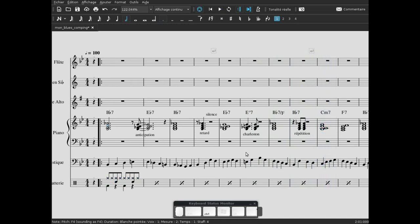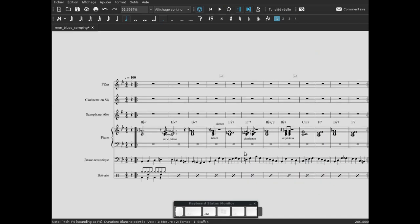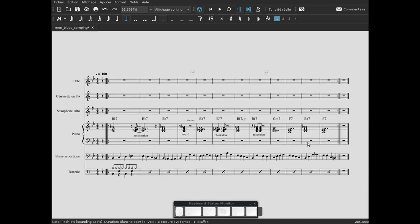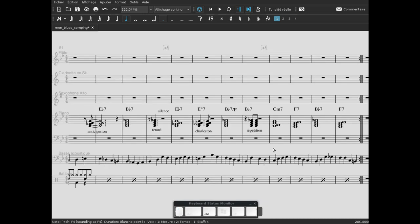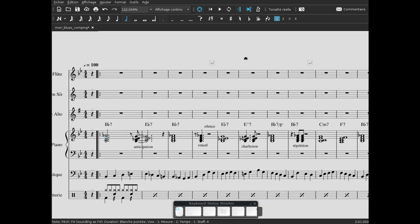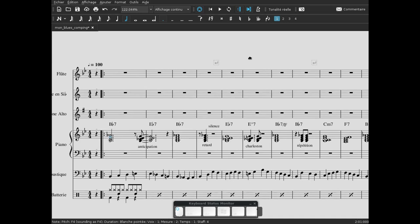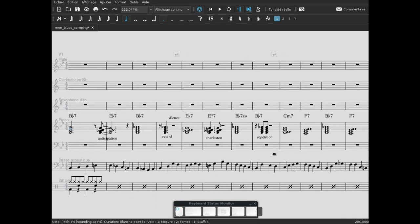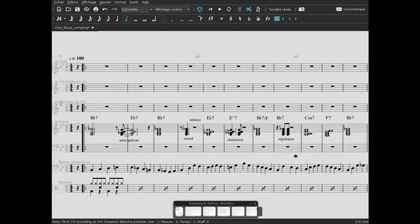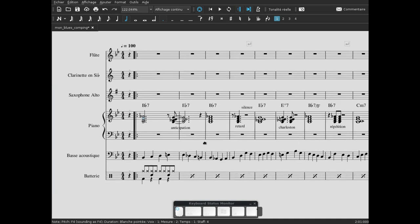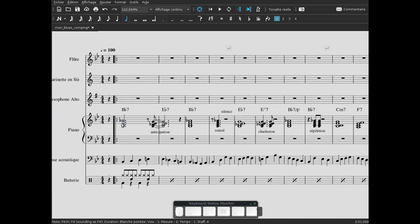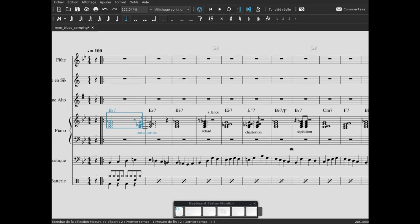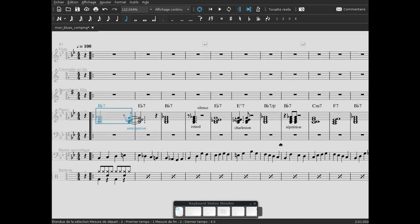Voilà les principaux exemples pour le comping. On reprendra dans une prochaine vidéo comment faire mieux sonner cette partie piano, mais pas au niveau rythmique - ça, on a vu quelques pistes. On va voir dans la prochaine vidéo comment changer le voicing ici. Allez, à la prochaine.